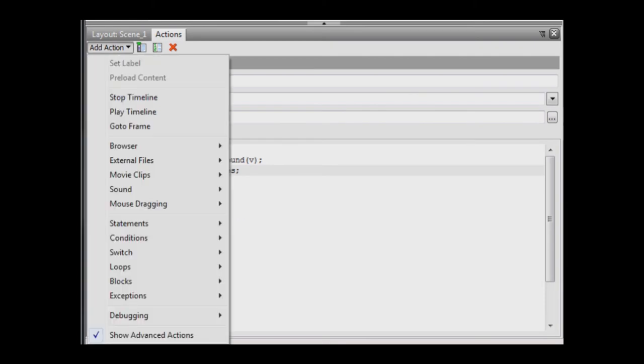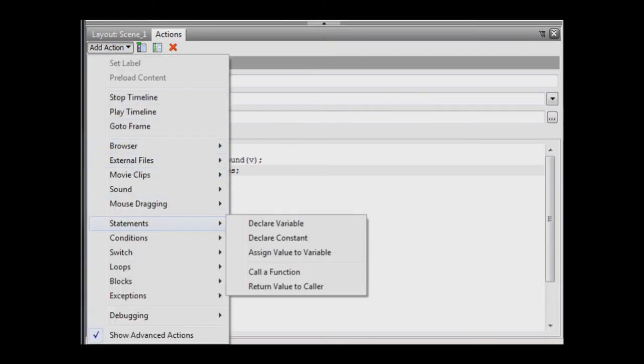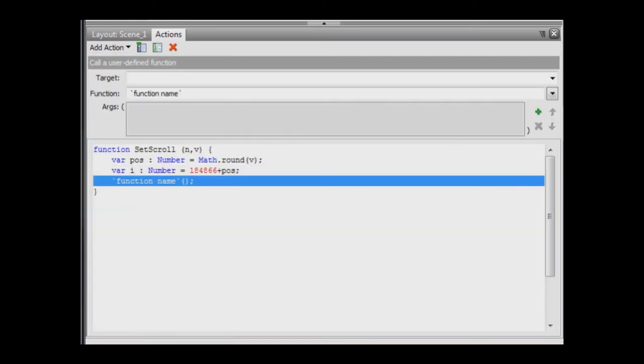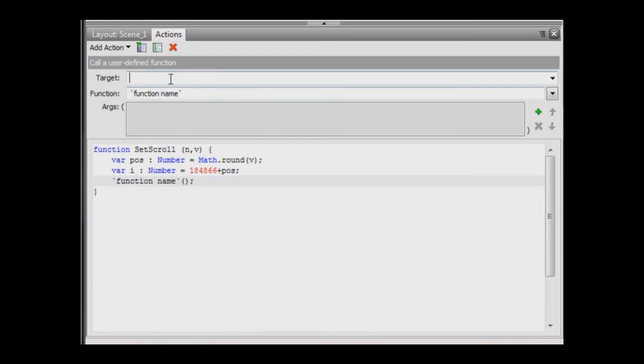For the third and final action, add a statement, call a function. For the target field, add the name images. This is the name of our movie clip containing the images. To refer to an individual image within the movie clip, refer to it by name using an open square bracket, its name and a closing square bracket.